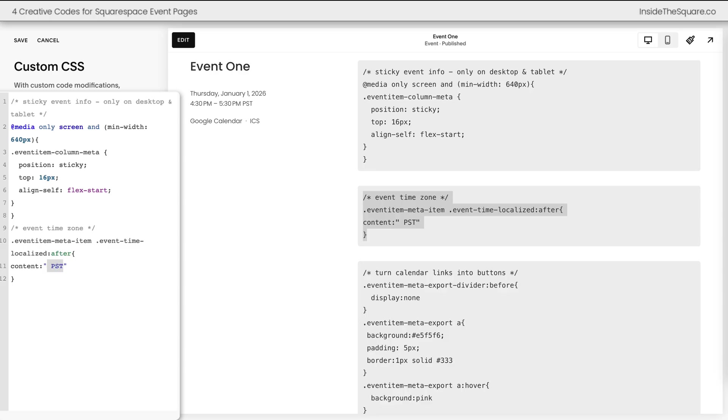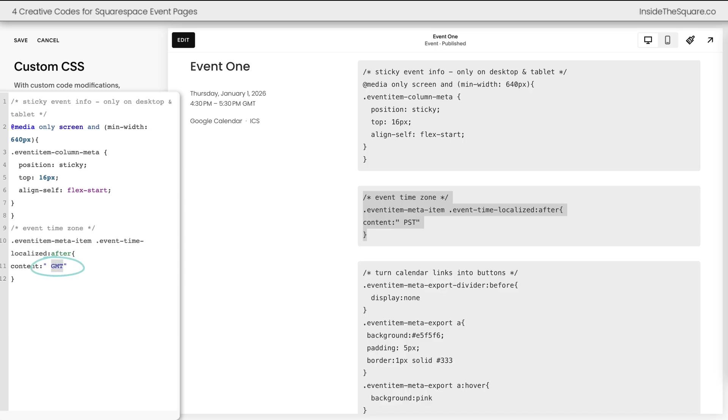Now this can be changed to anything you want it to be. Maybe you're on BST or GMT, update these letters in between the quotation marks to anything you want it to be.